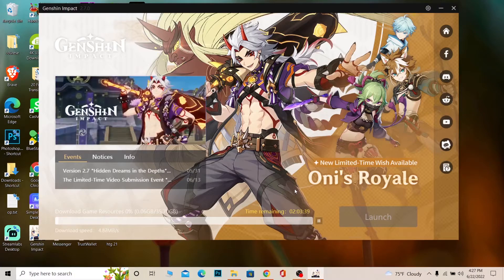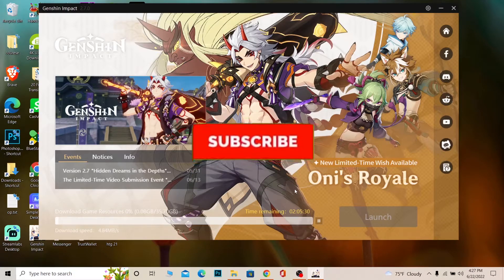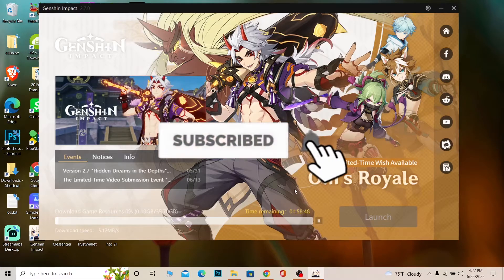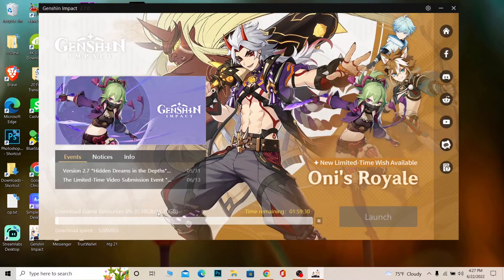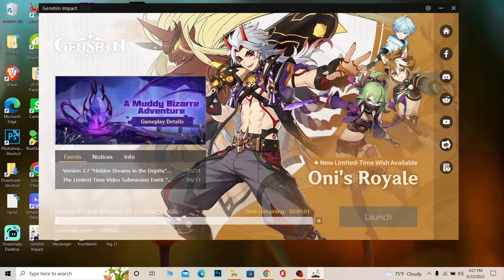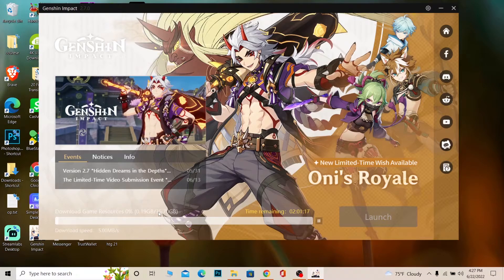Before we get into that, if you're new to our channel Beginner's Guide, don't forget to hit like and subscribe with notifications on. Now, as you can see at the bottom it says 35.70 GB — that means Genshin Impact is 35.70 GB in total, which means your PC or device needs to have at least 35.70 GB free.